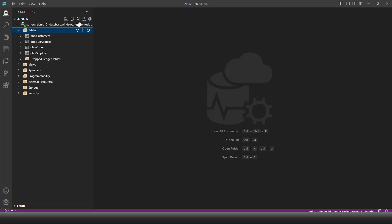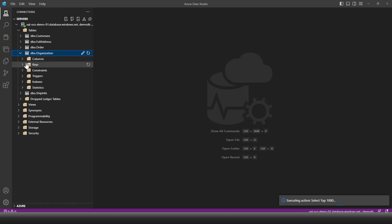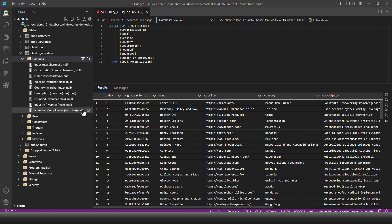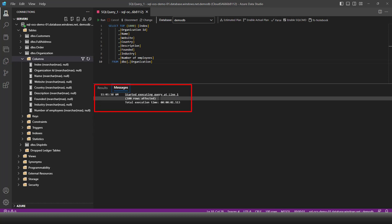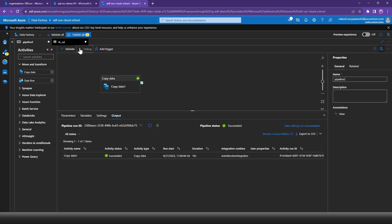Refreshing the SQL Server shows the new 'organization' table has been created with data loaded. Most columns are of type NVARCHAR and there are no primary keys - as mentioned, auto-created tables have no primary key. The table now has 100 records. If I run the pipeline again, it will add another 100 records due to the absence of a primary key.